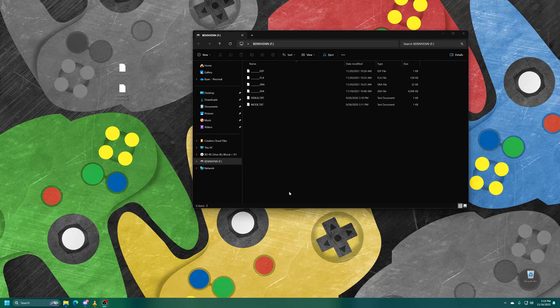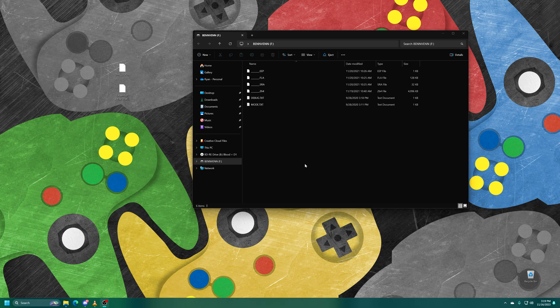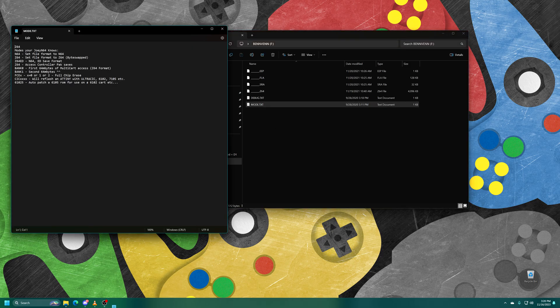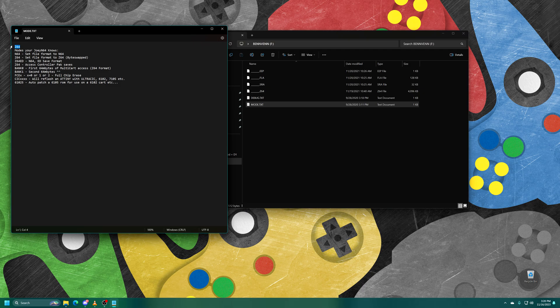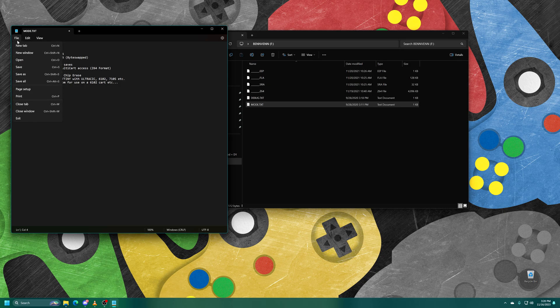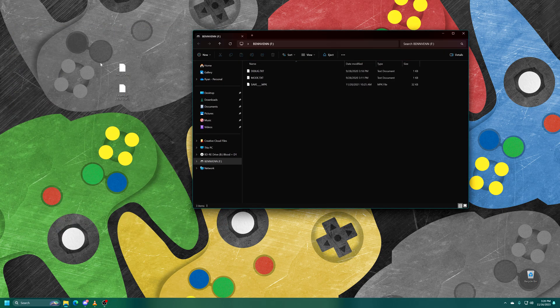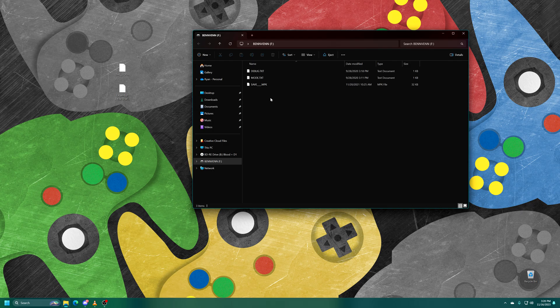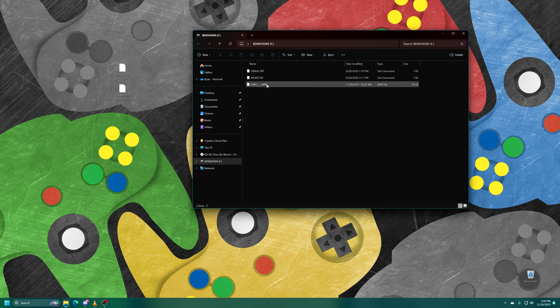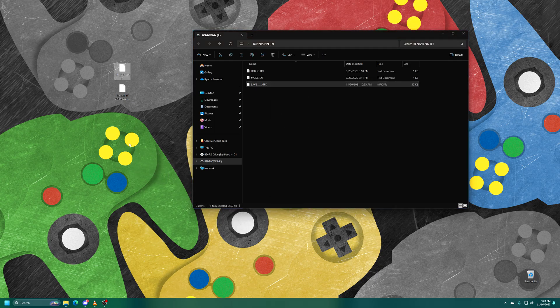Now over on your computer when the Joey 64 is popped up, go ahead and open up your mode.txt file and change the Z64 over to PAK for pack. And then go ahead and save that and close out of it. And now the Joey 64 will reboot and you will see your controller pack save listed as save.mpack. So you can just go ahead and copy that over to your computer.